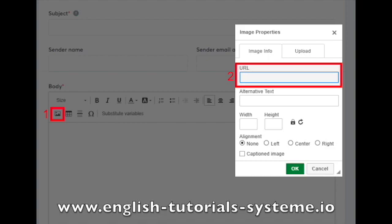You will have a window with a new URL field, insert the link in it, number 2 on the screenshot.